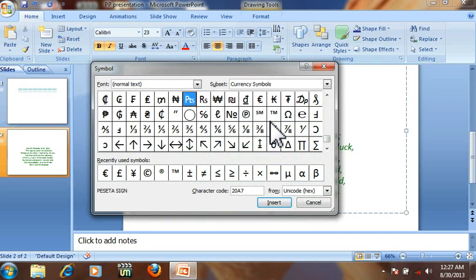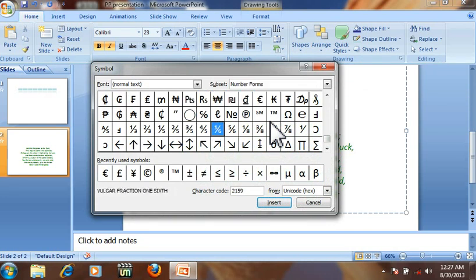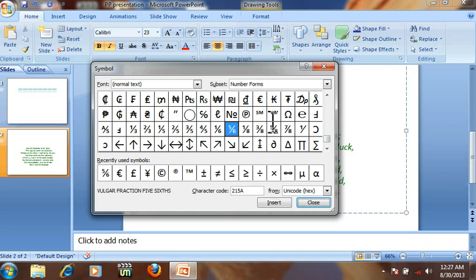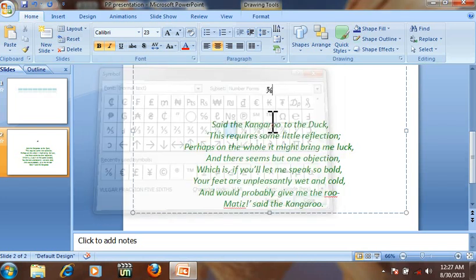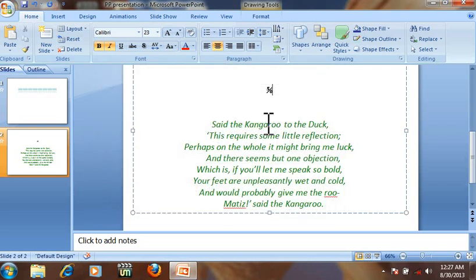You can select and insert anyone. Press Enter. Close. This is a symbol.